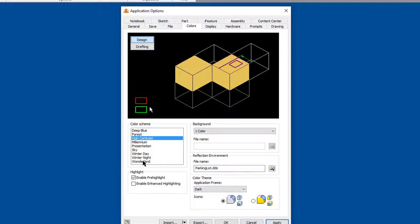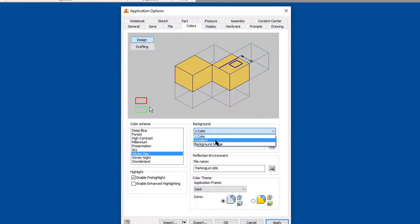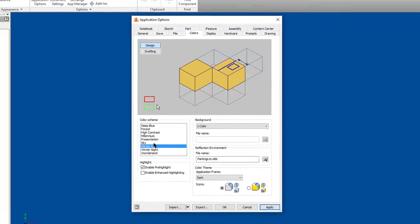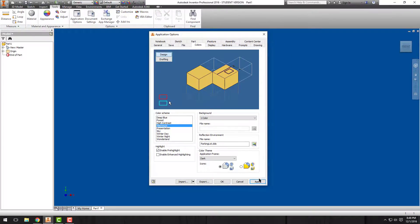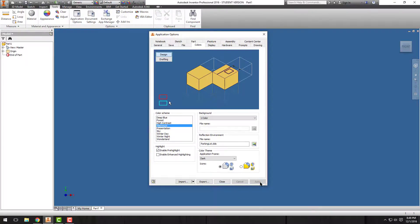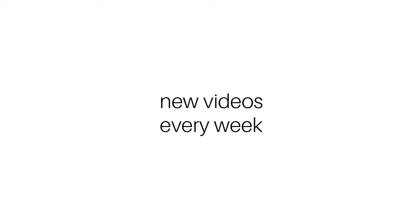High contrast. There are tons of options and they have background images or gradients available for you as well. I'm going to leave mine in Millennium. That's what I like and I think it looks good for what I need to do. But that's a real quick and easy way to change the background color inside of Autodesk Inventor.